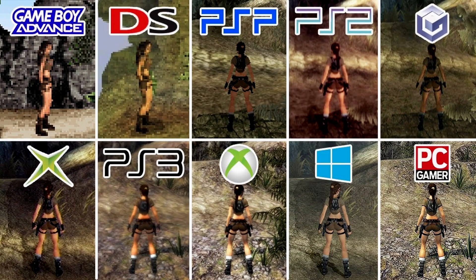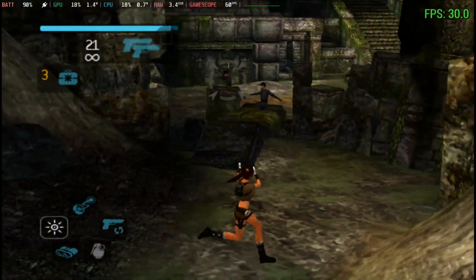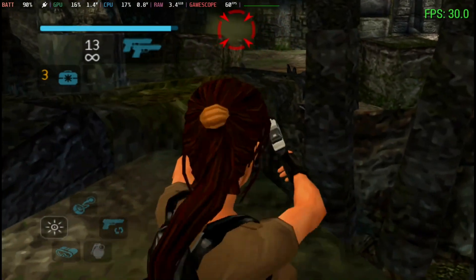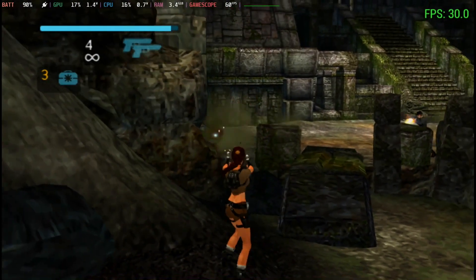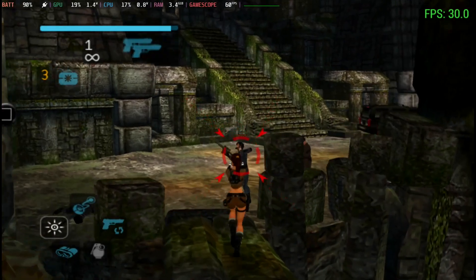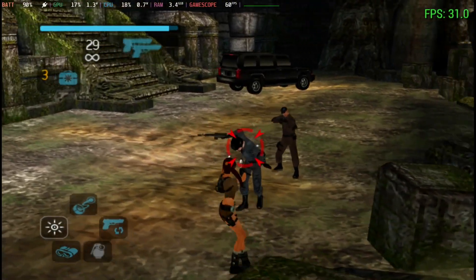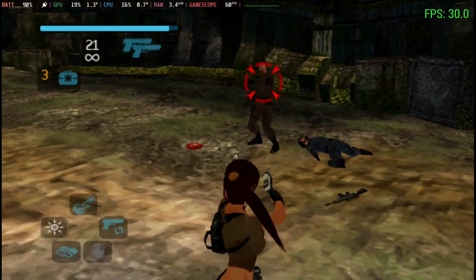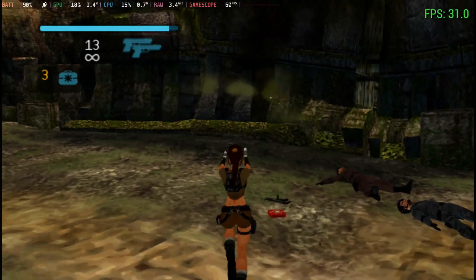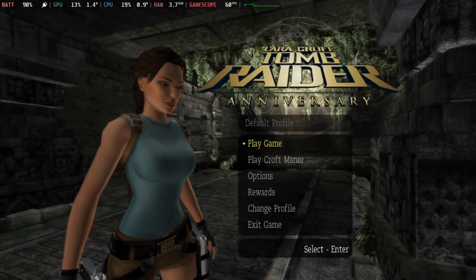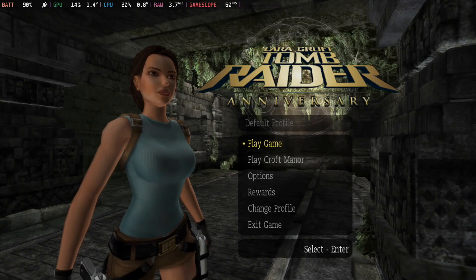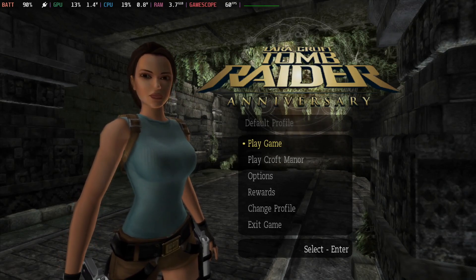While Underworld is a bit mixed among fans, Legend and Anniversary hold a special place for me, both on PC and especially on the PlayStation Portable, despite how bad the PSP version of Legend was. They took the same style as the original PS1 games and rebooted with better controls and a much more immersive and interesting story.